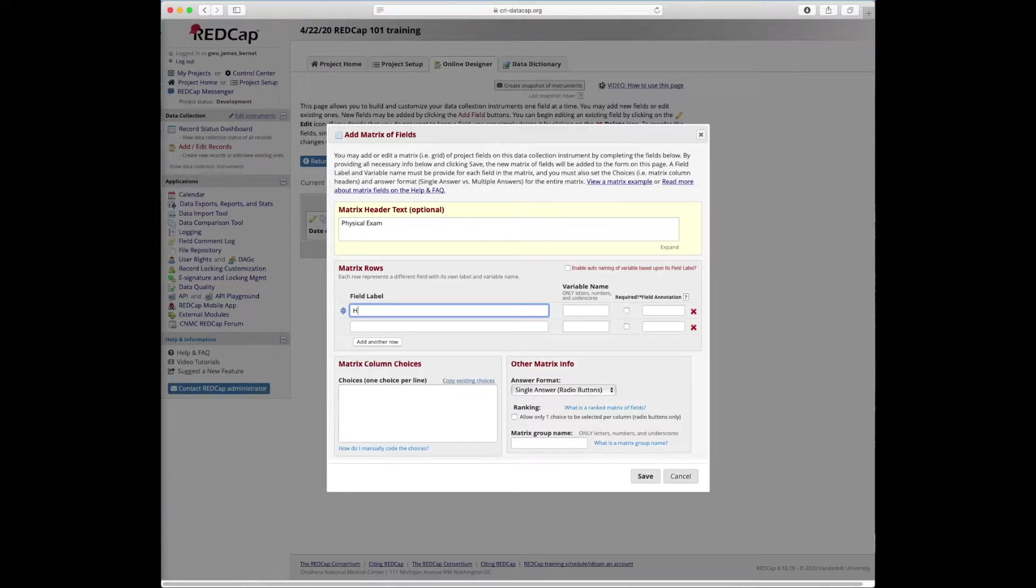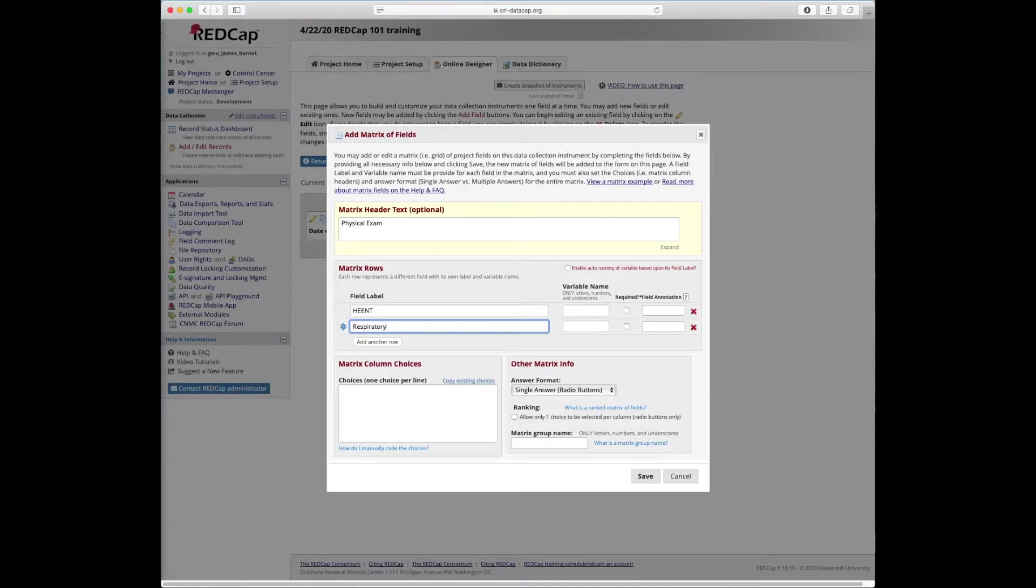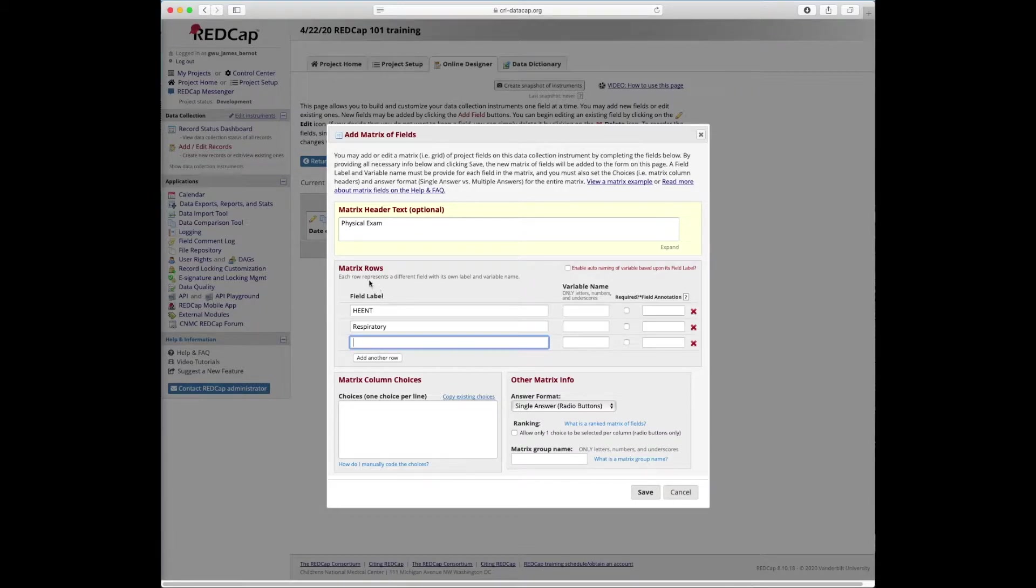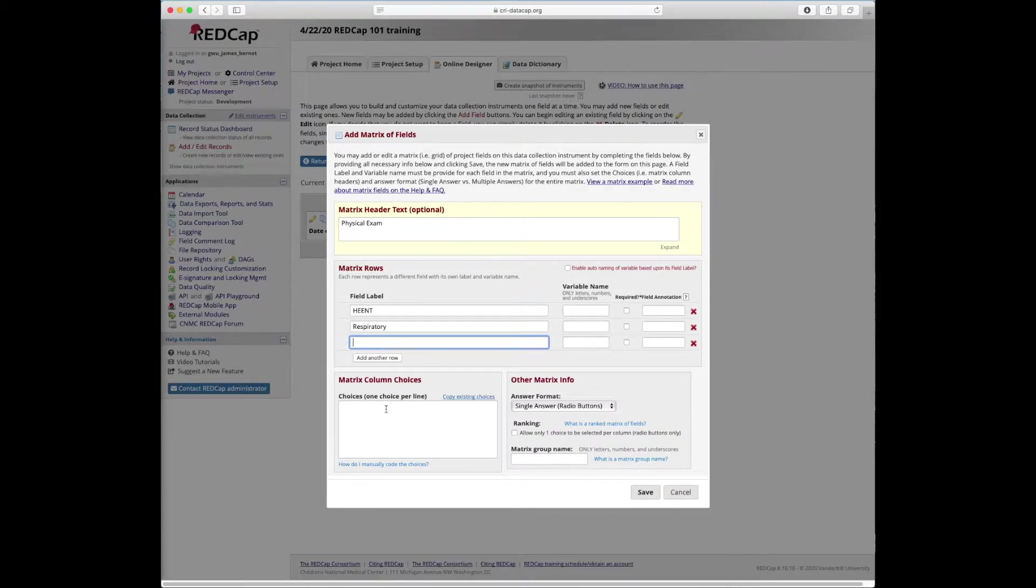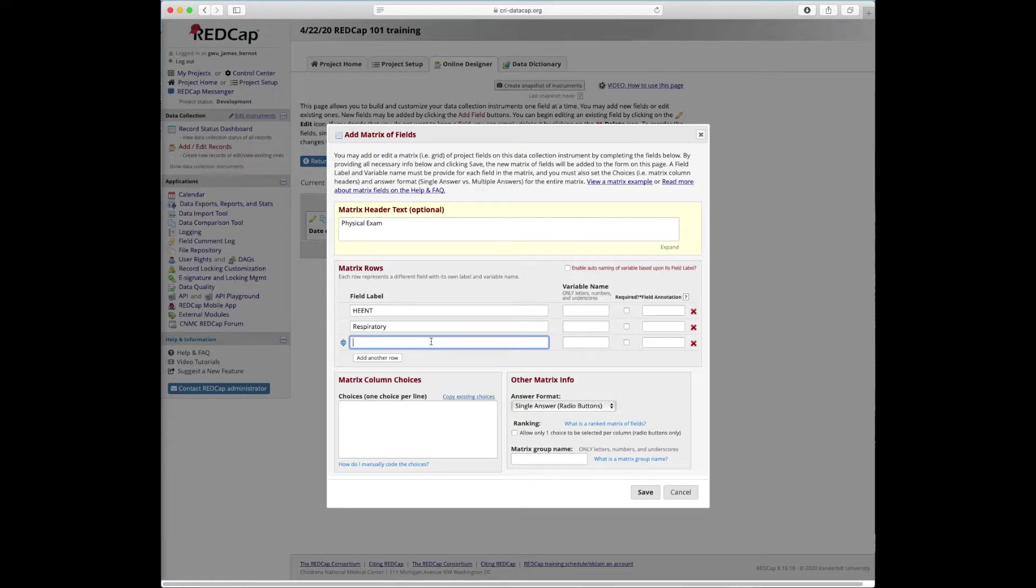First, we're going to put in HEENT, which I believe is head, ears, eyes, nose, throat. The second field label will be respiratory. So here we're not actually asking questions. This is going to be somebody doing the physical exam and they're just going to enter some information for each of these field labels. Each of these field labels is going to have the exact same matrix column choices, basically the same answer choices. That's just how a matrix works. If you want to change the answer choices, then you would create a second matrix for the follow-ups.